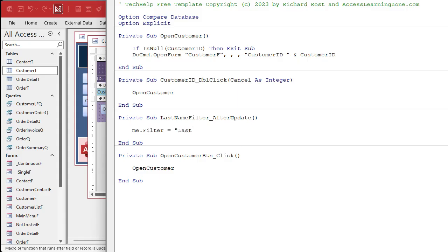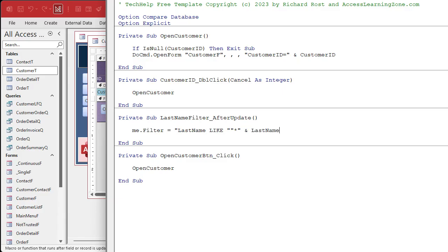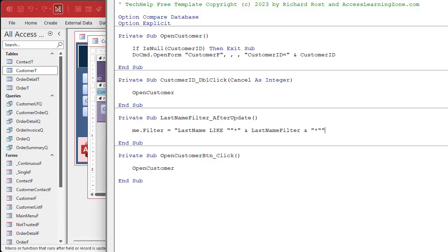Well, we'll say last name, like. And then we need double quotes inside the string. An asterisk for the wildcard character. Close that string. Concatenate. Last name filter. That's the name of my filter field. That's what we're working with.